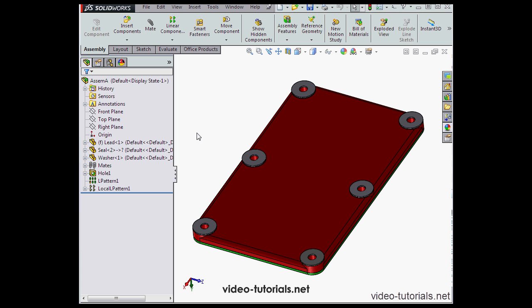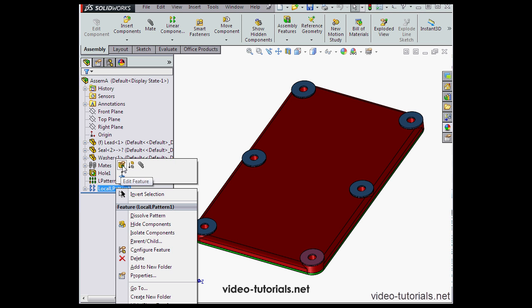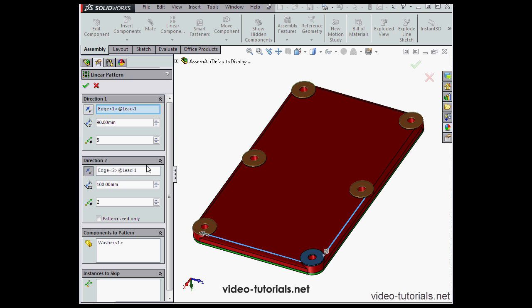Welcome back. In this tutorial, we're going to learn about mirroring components. Let's begin by editing the local pattern. Right-click, Edit Feature. I'll delete Direction To and then click OK.